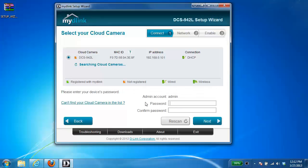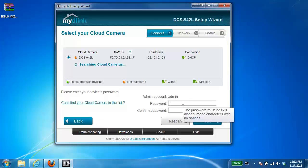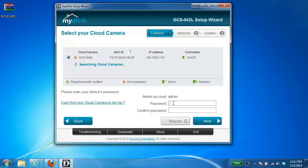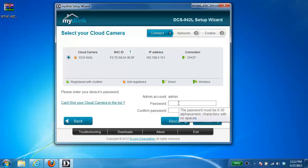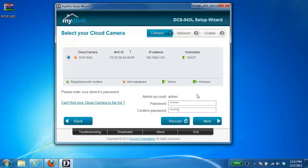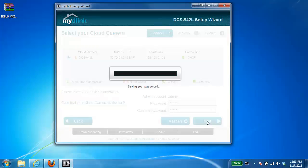And then right down below here it's going to ask you to set up a password for the camera. The default username is admin. And then you can enter in whatever password you want for the camera. After you've entered in your password, go ahead and click on next.